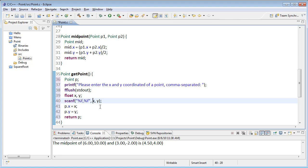One more thing that I need to remember is that with a scanf, I need to put in ampersands so that the scanf function can change the values that I pass in.